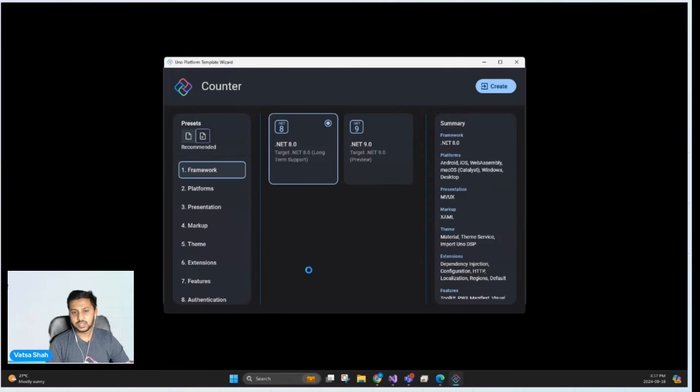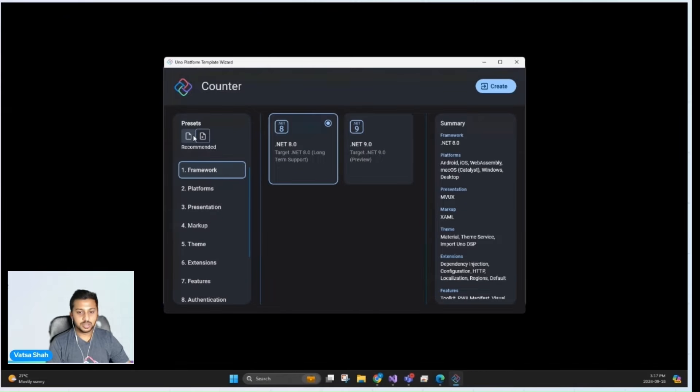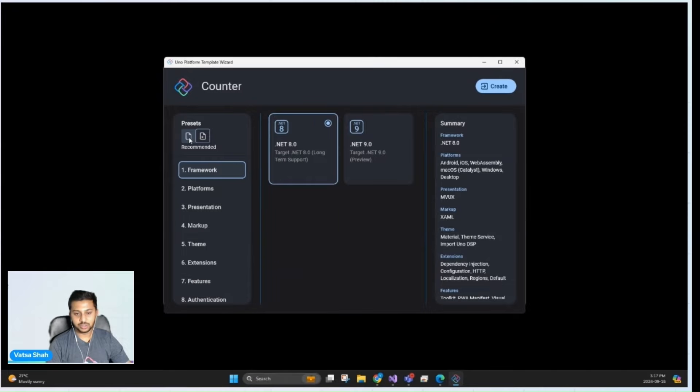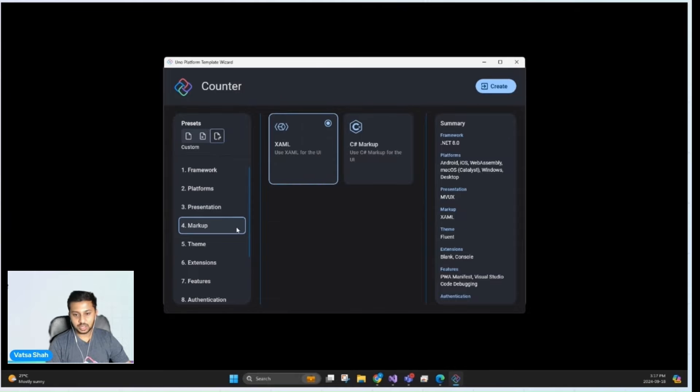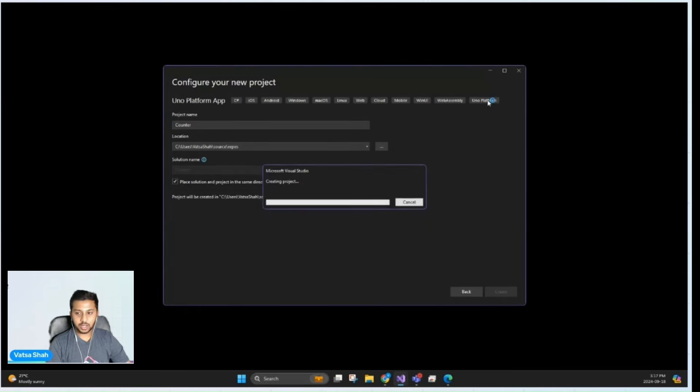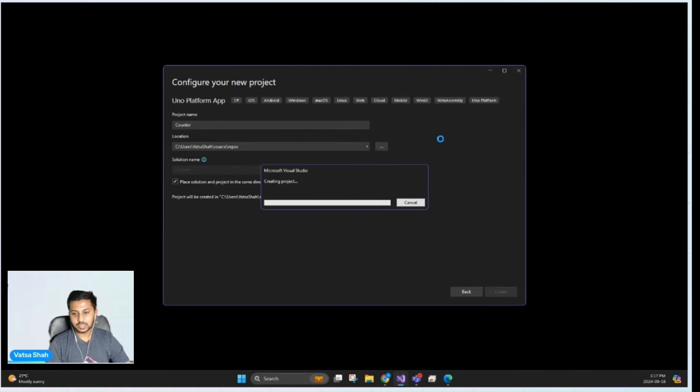This leads us to the Uno Platform template wizard. This is going to be a very simple single page application. So we'll choose the blank preset with presentation MVUX and markup XAML. And by clicking on create, this creates a single project cross-platform Uno project solution.